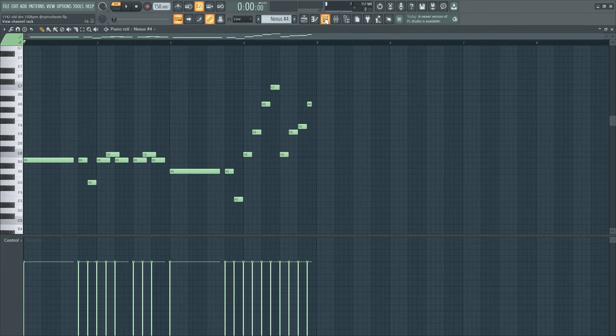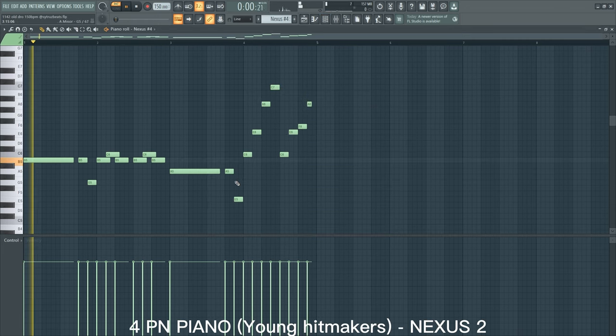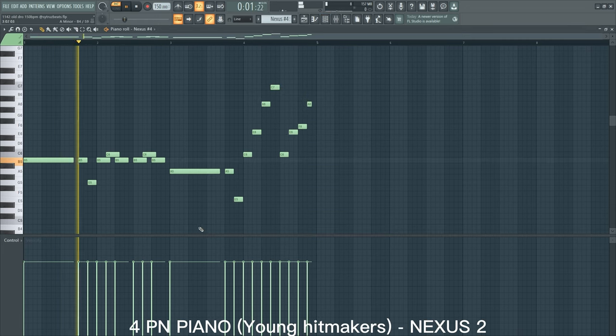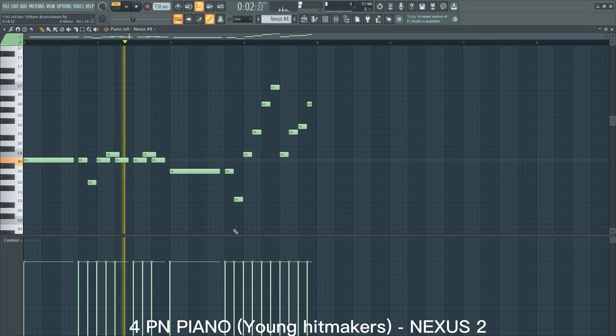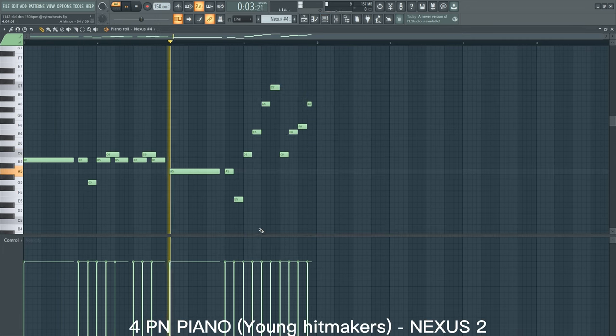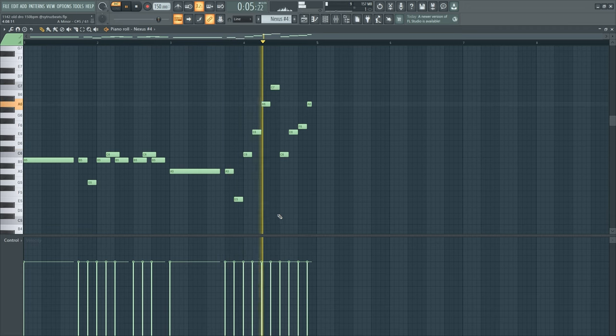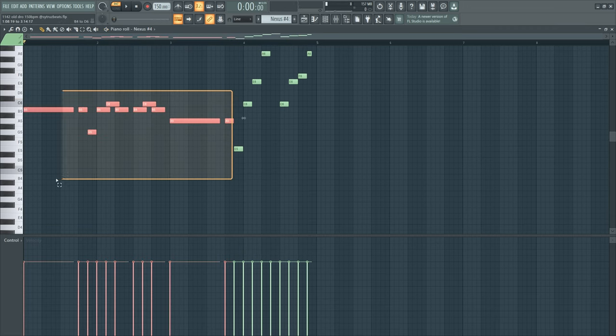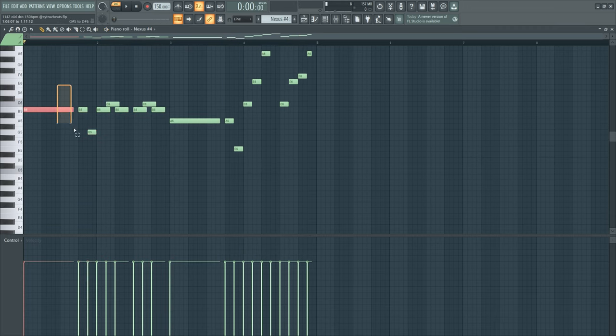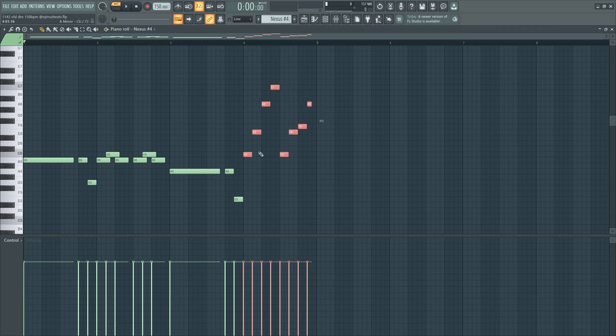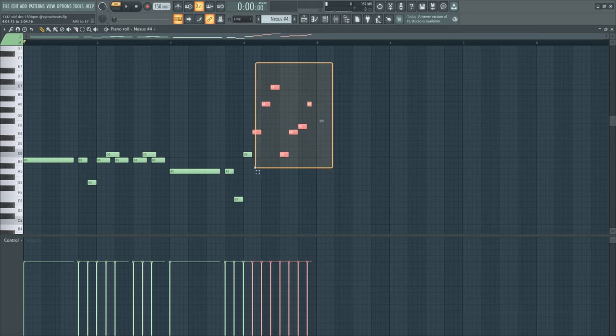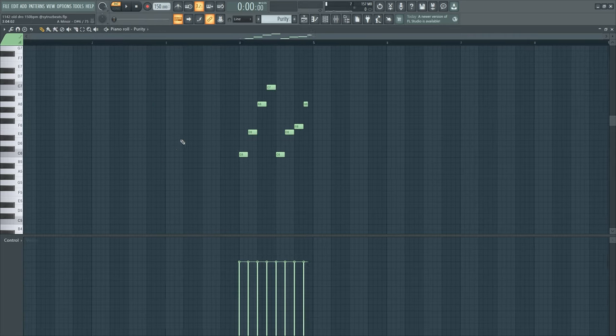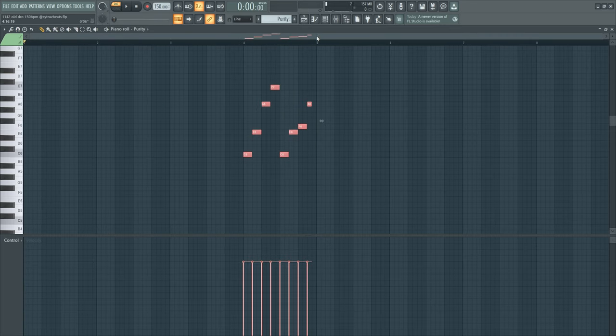This is just some notes I played in with my MIDI, the same little melody at the end like the Purity sound. And then I continued with another Nexus sound, same notes, nothing crazy.